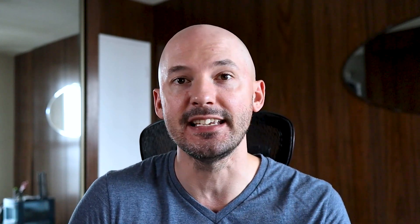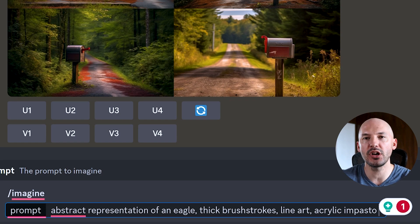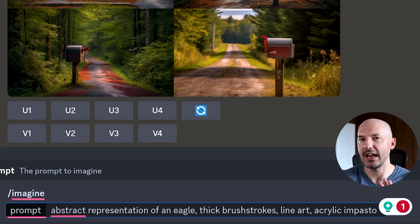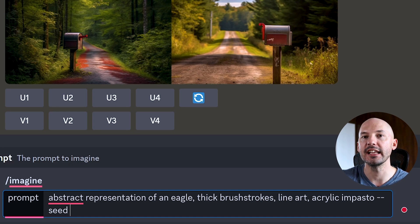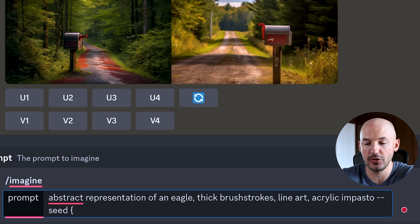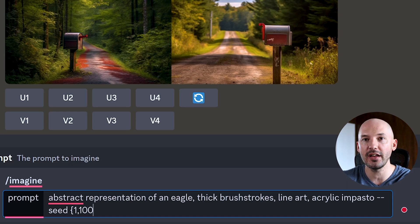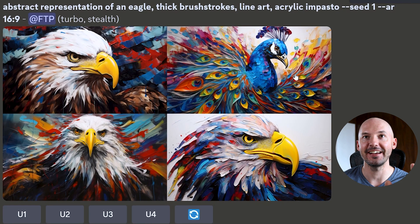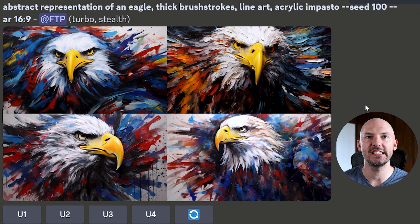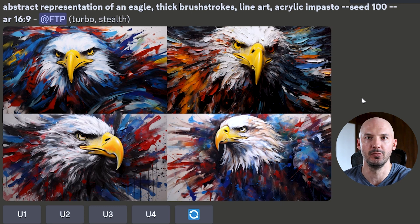For another batch of permutation uses — the first is testing different seeds. Let's go with something strange: an abstract representation of an eagle with thick brush strokes, line art, acrylic impasto. We type `--seed` then the squiggly bracket and enter random numbers: seed 1, 100, 1000, 10000. Seed 1 brought a peacock — wasn't expecting that. Seed 100 is okay. 1000 is interesting, I like number four a lot.